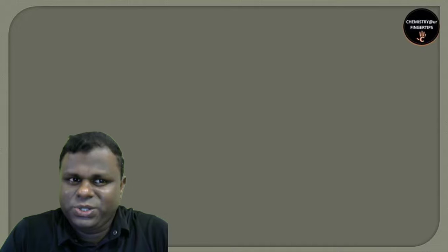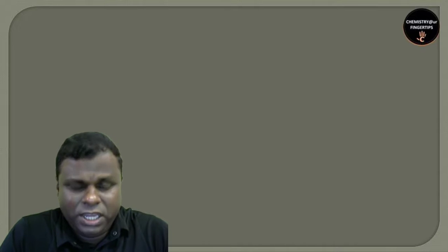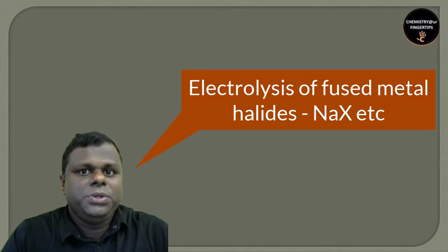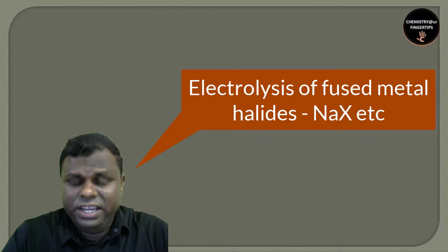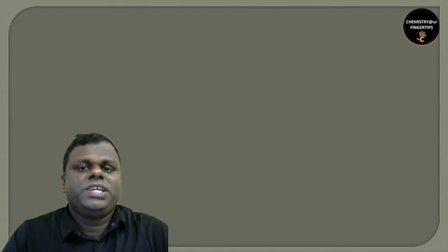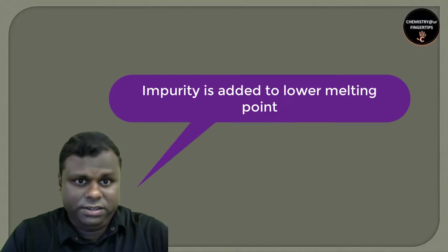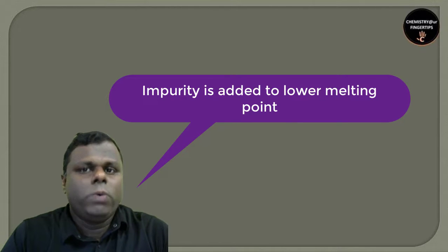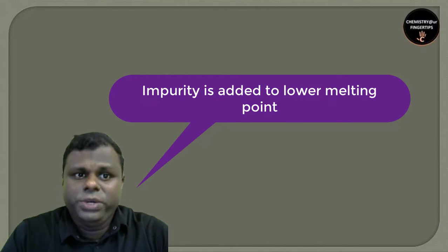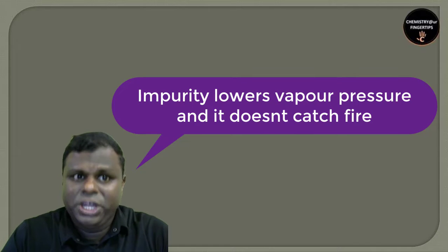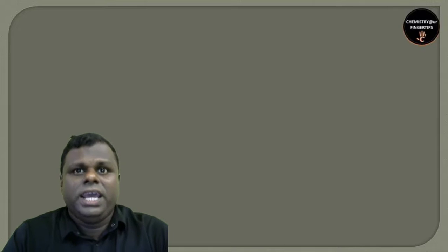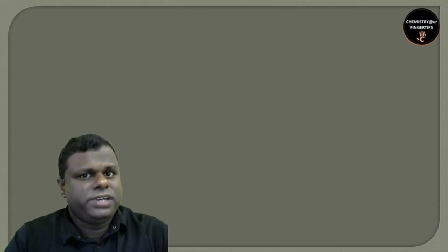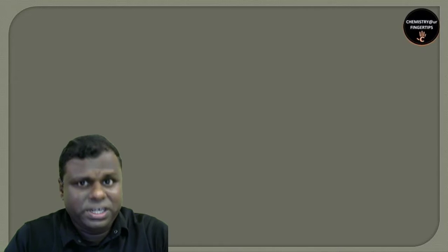If we cannot obtain them by electrolysis of aqueous solution, how do we get them? You can isolate these elements by doing electrolysis, but not of their aqueous solution - using their halides in the fused state. In this case, it's very necessary to add an impurity to lower the melting point, which lowers the vapor pressure so they don't catch fire. This impurity is added to lower the temperature and vapor pressure so the elements don't catch fire.